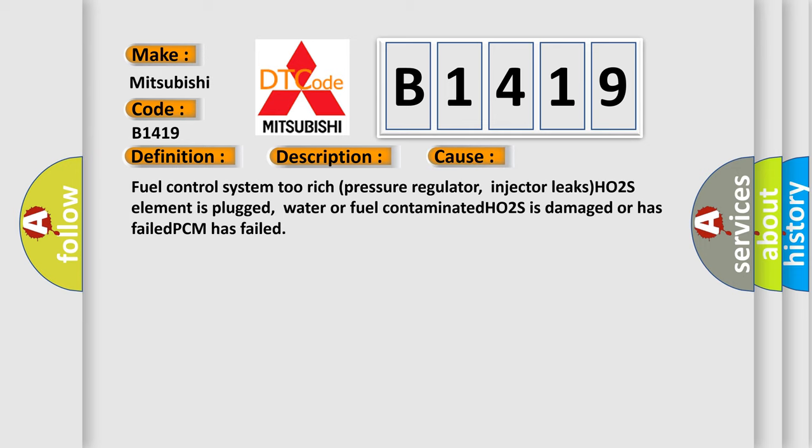This diagnostic error occurs most often in these cases: Fuel control system 2 rich pressure regulator, injector leaks, HO2S element is plugged, water or fuel contaminated, HO2S is damaged or has failed, PCM has failed.